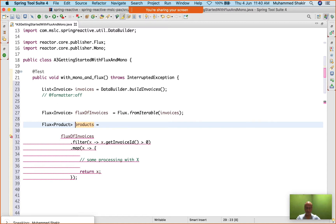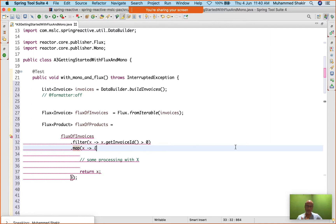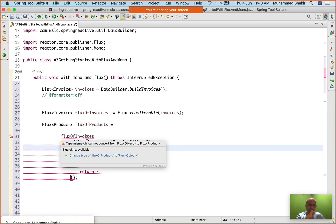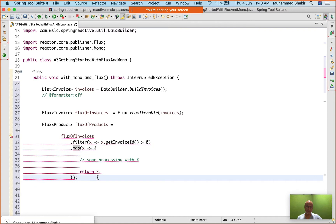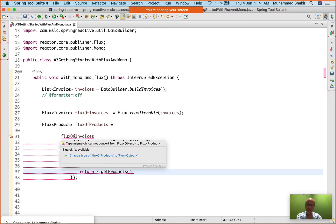I'll name this 'fluxOfProducts'. This is giving me an error. Note my words carefully: in case of a stream, map is not going to work here at all — it is supposed to be flatMap, because there is a one-to-many relationship here. If I hover my mouse pointer over it, see what it says: cannot convert from Flux of Object to Flux of Product. That's because when I return x.getProducts(), the map is returning Flux of Object, not Flux of Product.